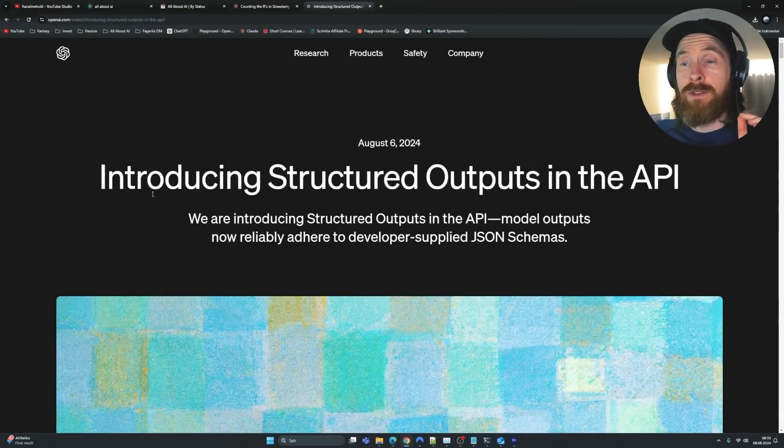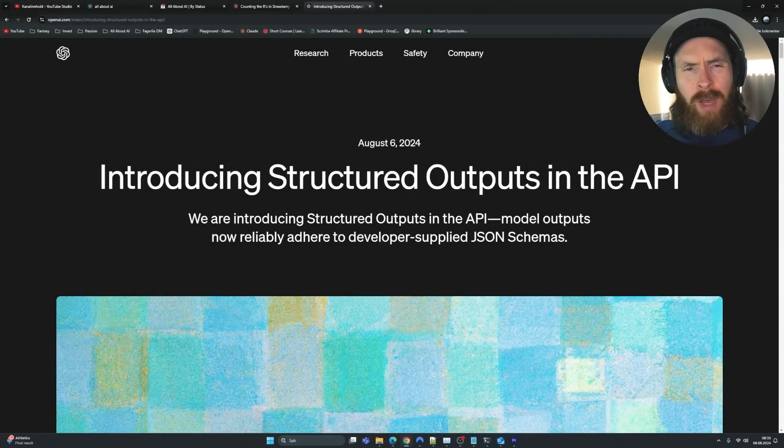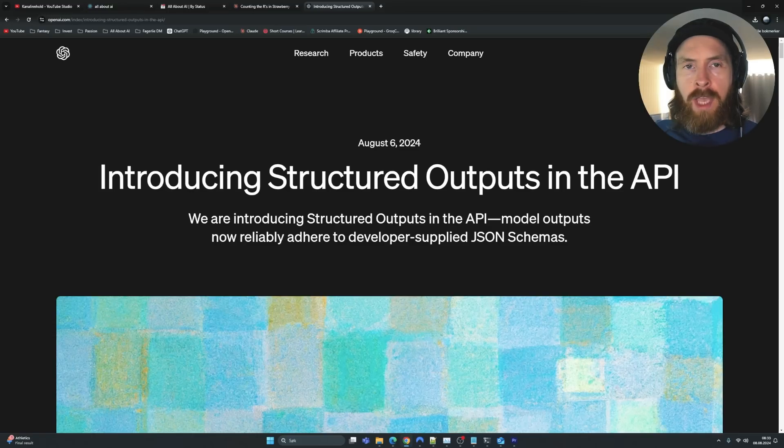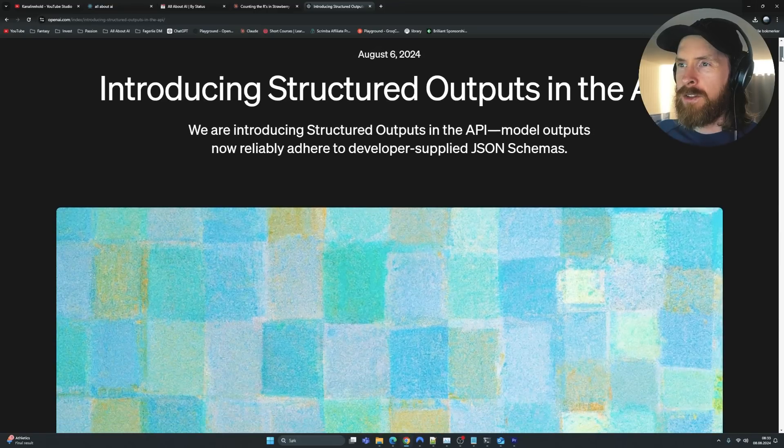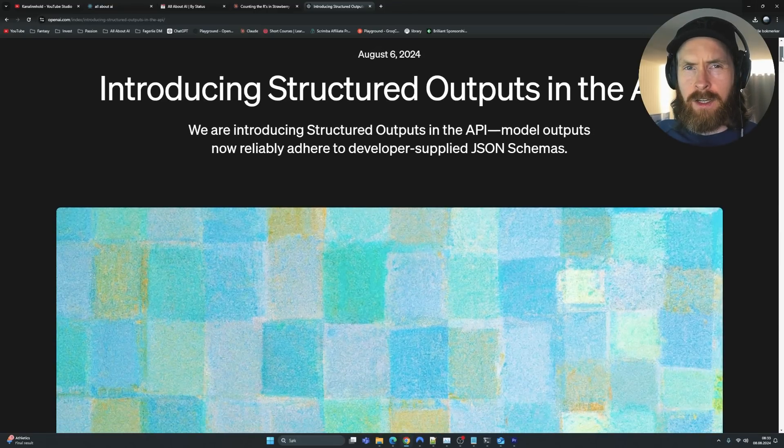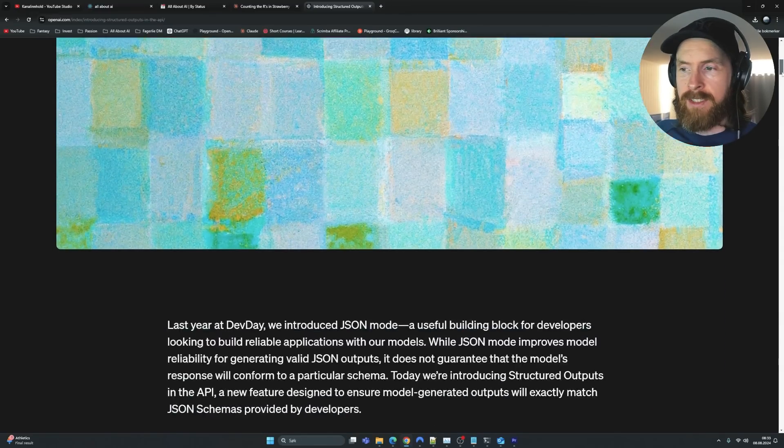Two days ago, OpenAI announced that they are introducing structured outputs in the API. So I went over a lot of use cases on this on my live stream yesterday.